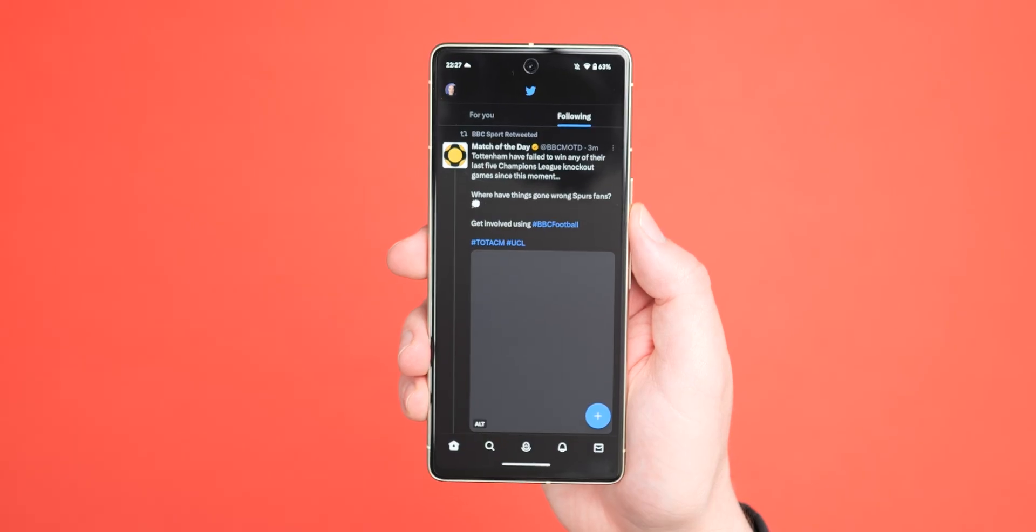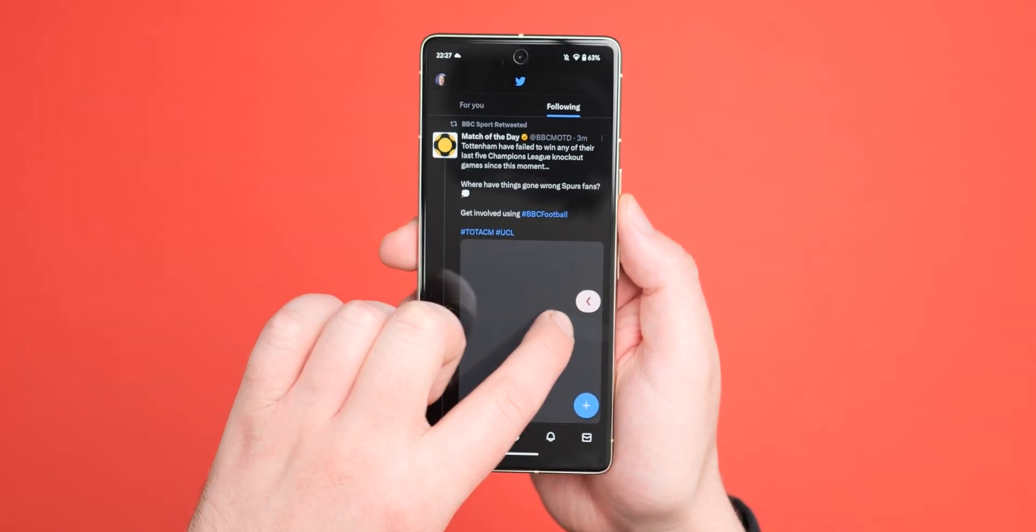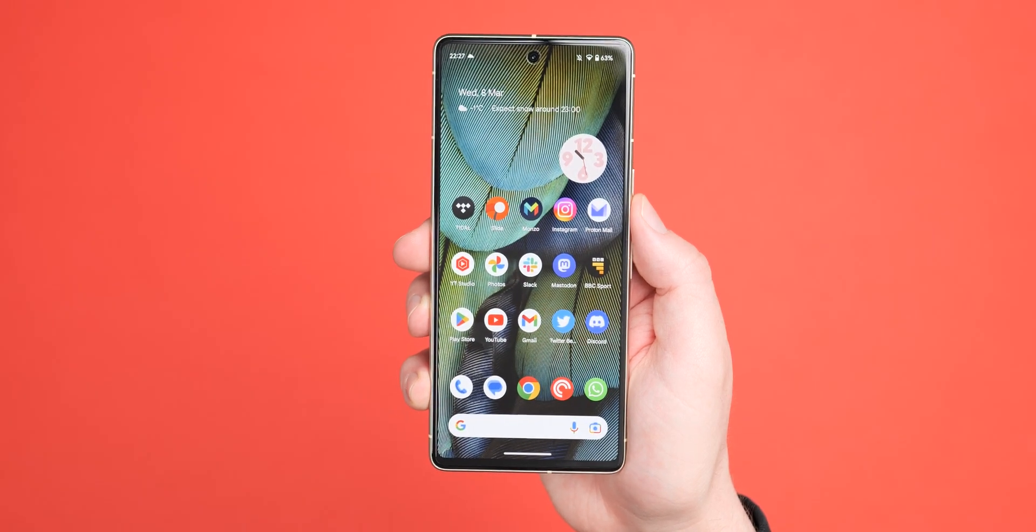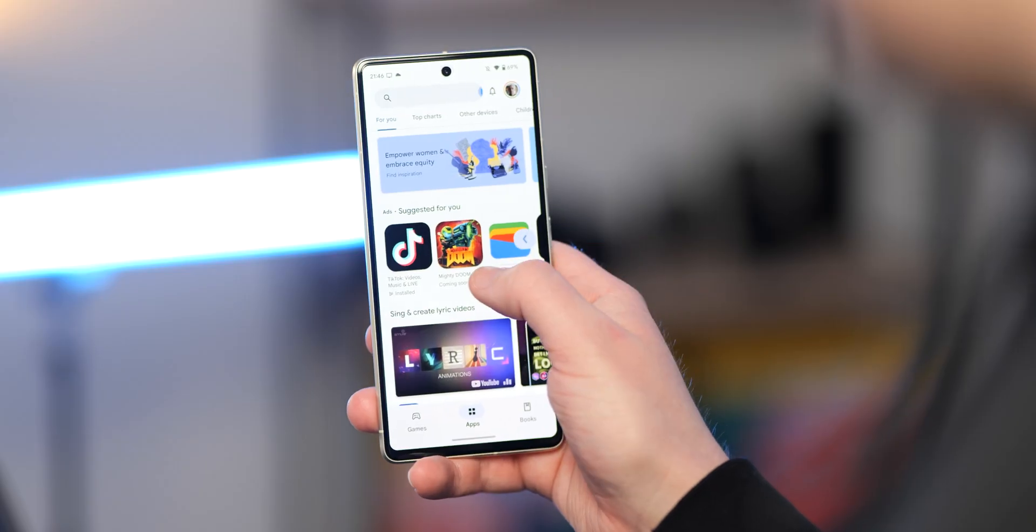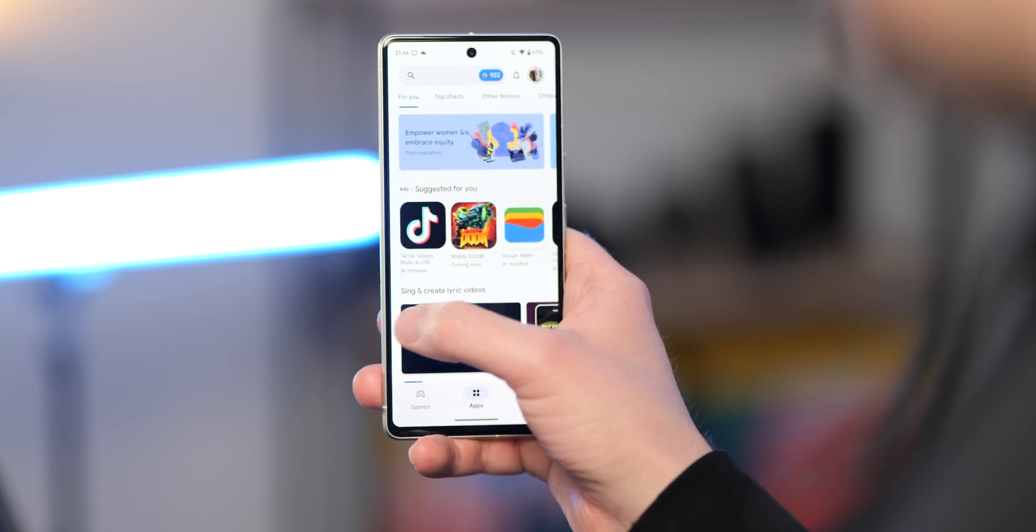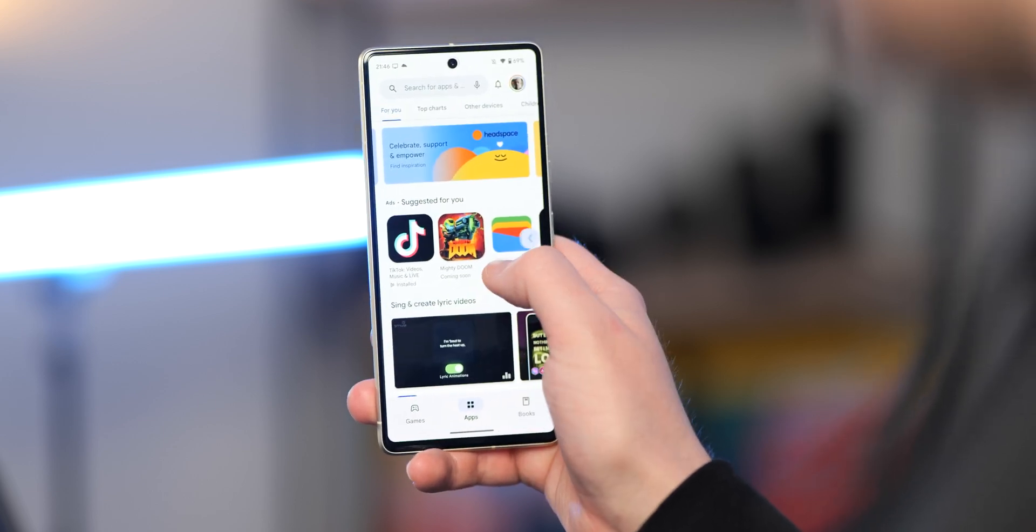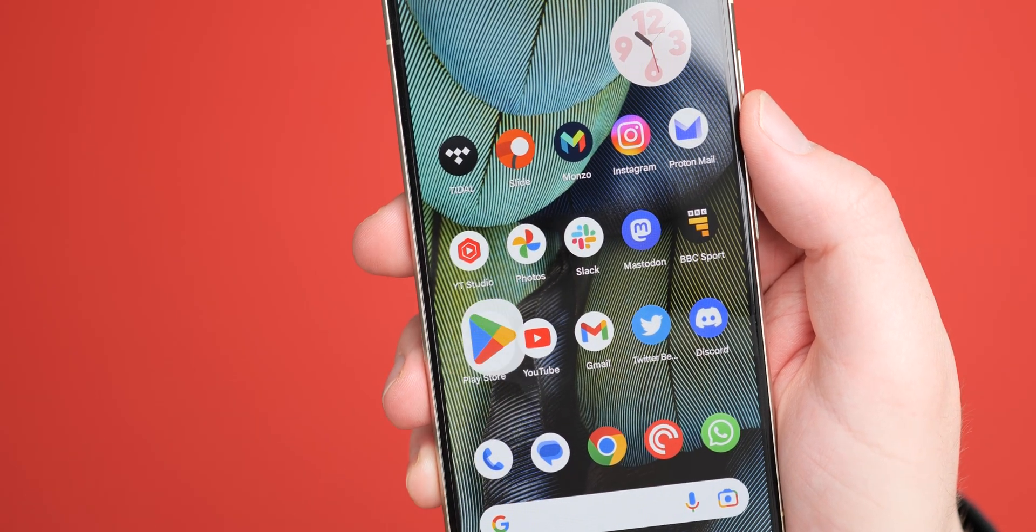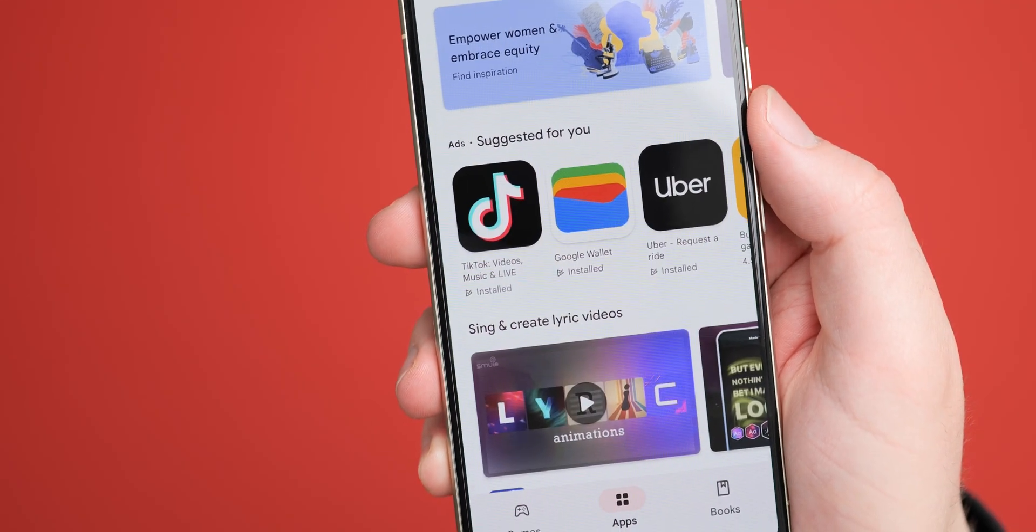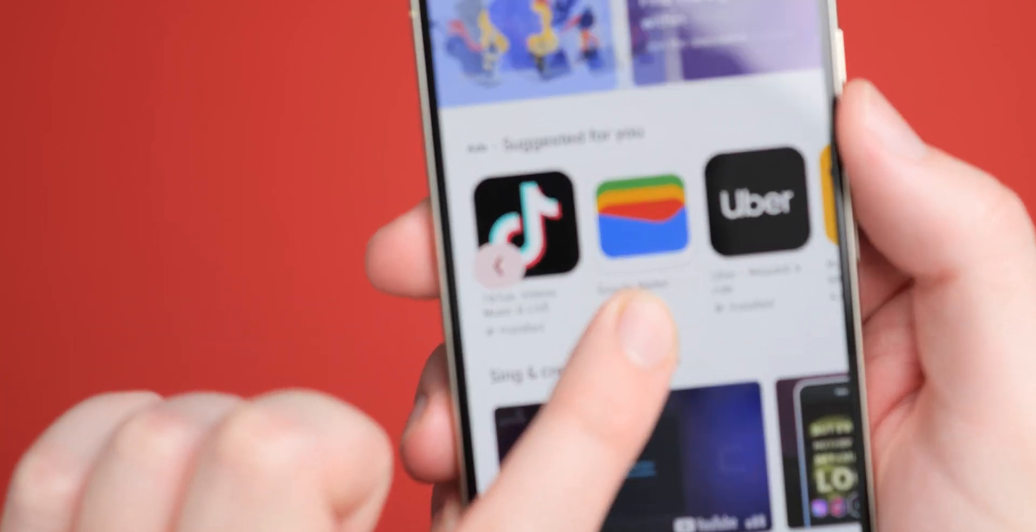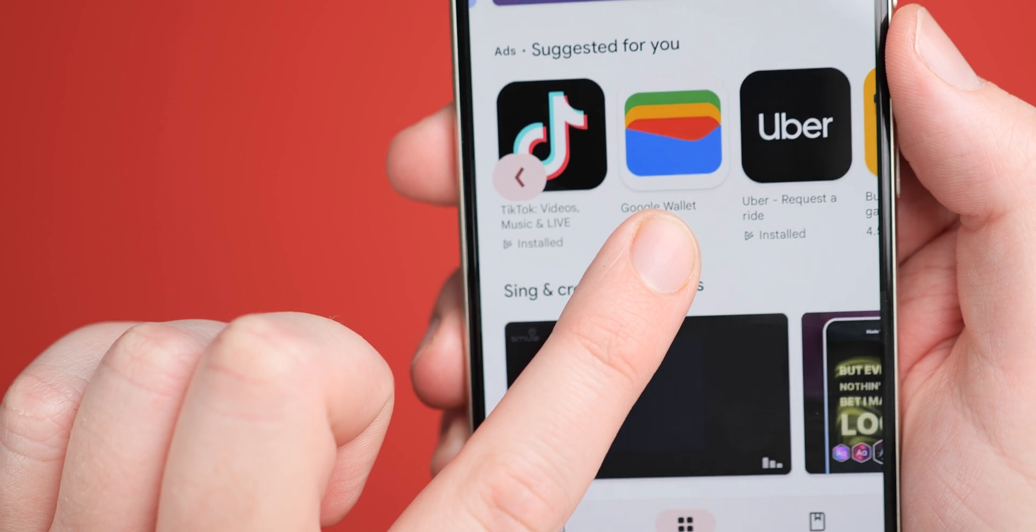If you use gestures as your preferred navigation method, you might notice some changes right away. When using the back gesture for the first time, this is now housed within a pill-shaped container. What's more, this pill itself adheres to the dynamic color theme that you've chosen on your device. Because of this, using the action is now more obvious on either side of your screen, and it's more visible that you're going to use that back gesture throughout the system.